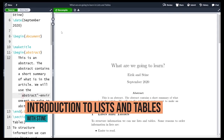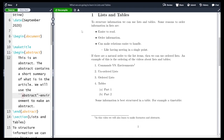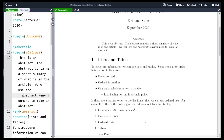Hi and welcome! In this video we are going to learn how to make lists and tables. Before starting on discussing lists and tables, we are going to briefly discuss the difference between an environment and a command. As an example of a command we are going to use the footnote command, which makes footnotes, and we're going to look at the abstract environment, which makes an abstract or a short explanation of what an article is about.